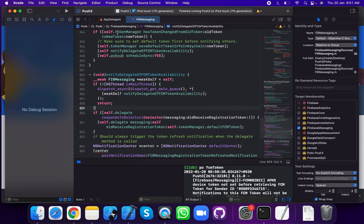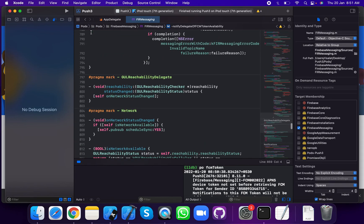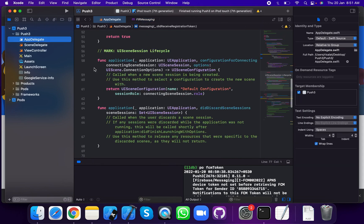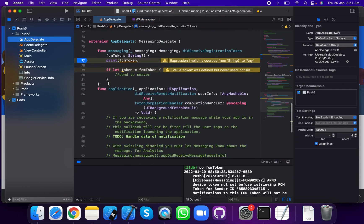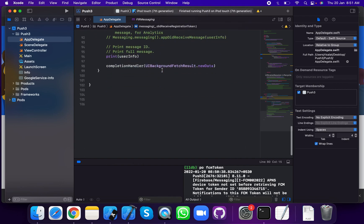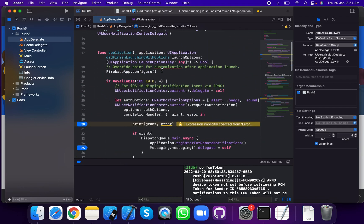Add the FCM token to your server. In AppDelegate, in this method, receive and return the token — send the token to your server. Use optional binding: if let token — since token is an optional value, use if-let optional binding. Thank you for watching the channel, enjoy my channel, like my videos.